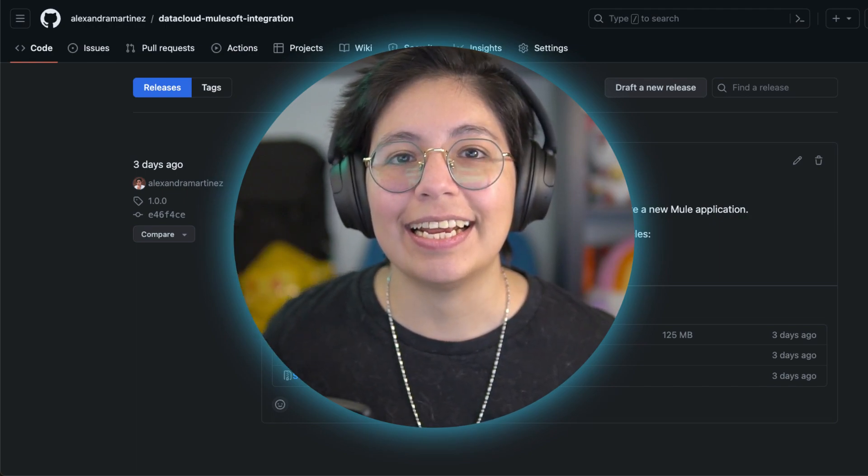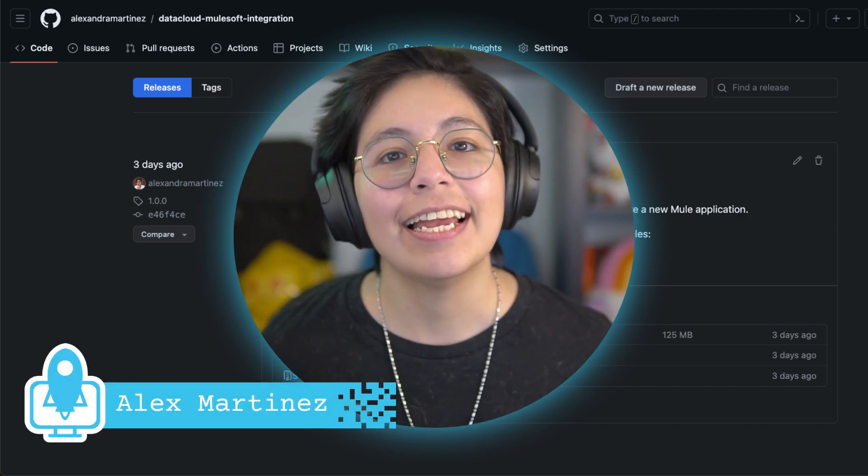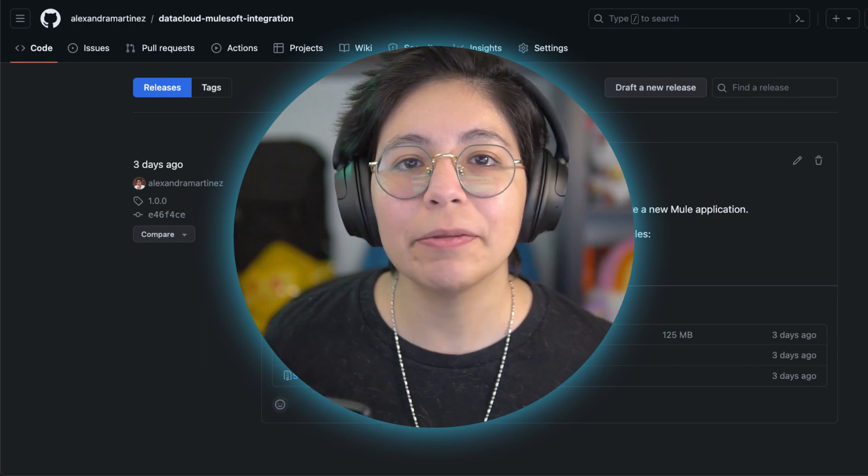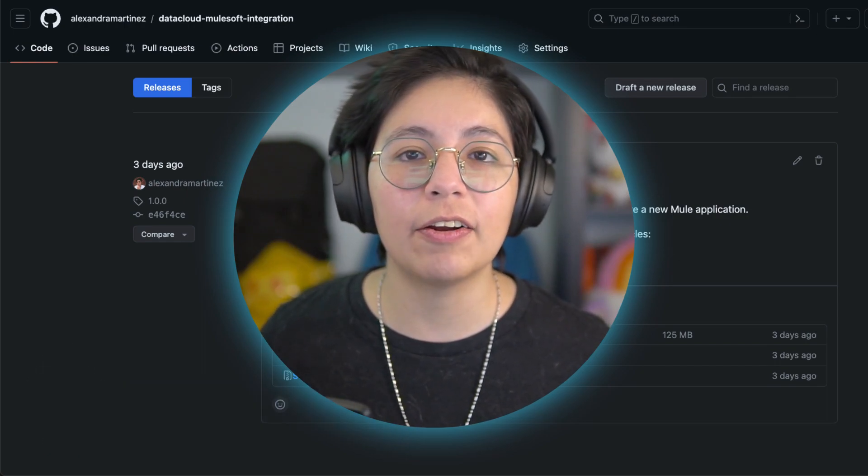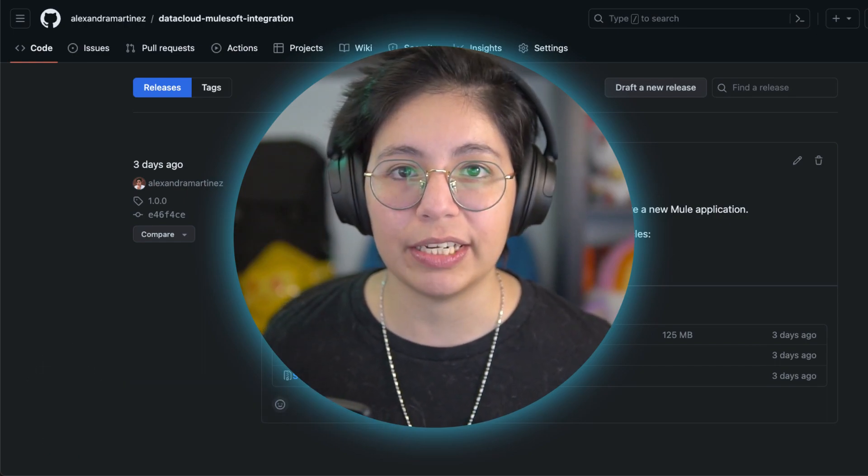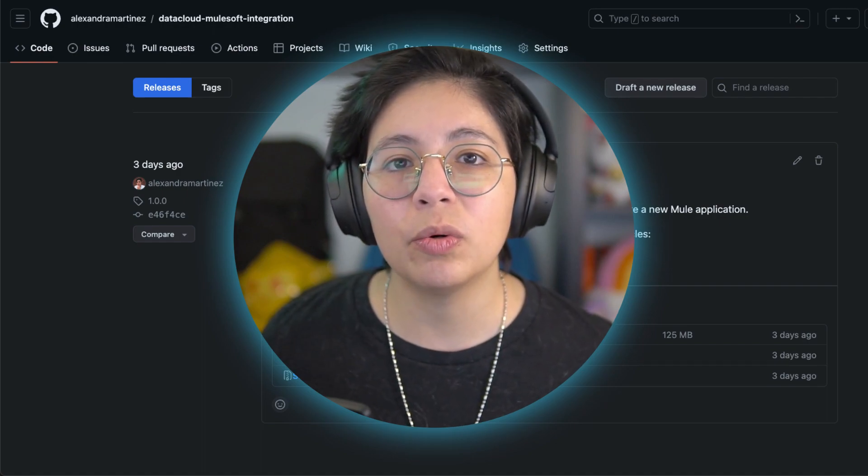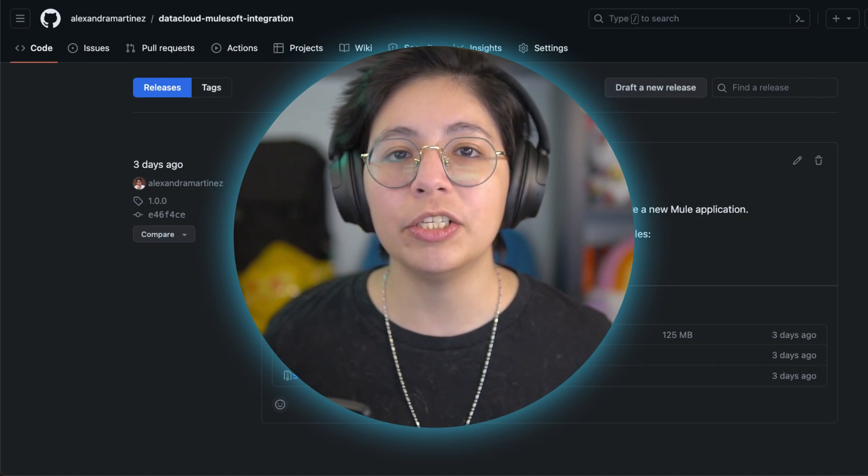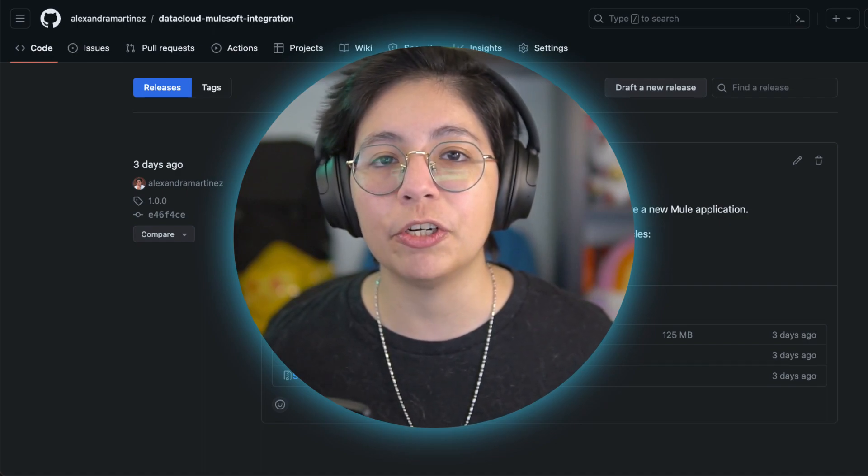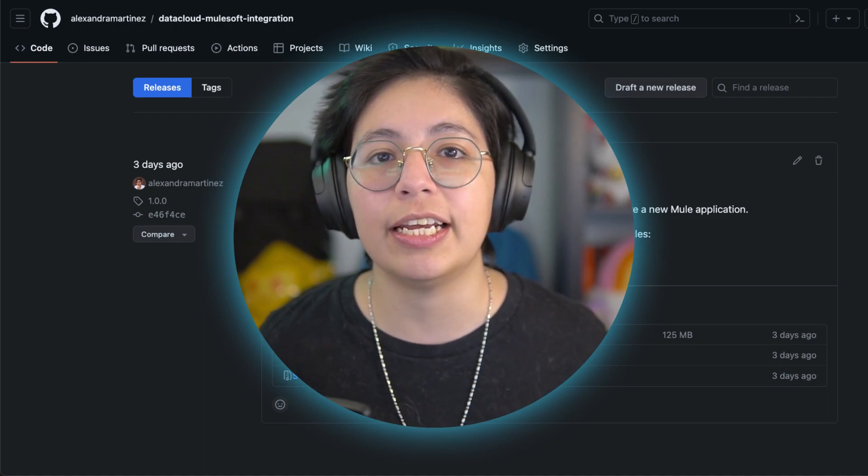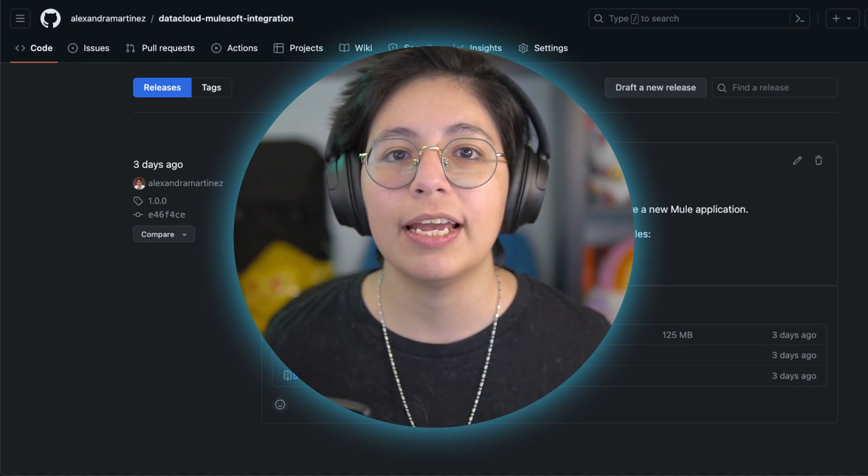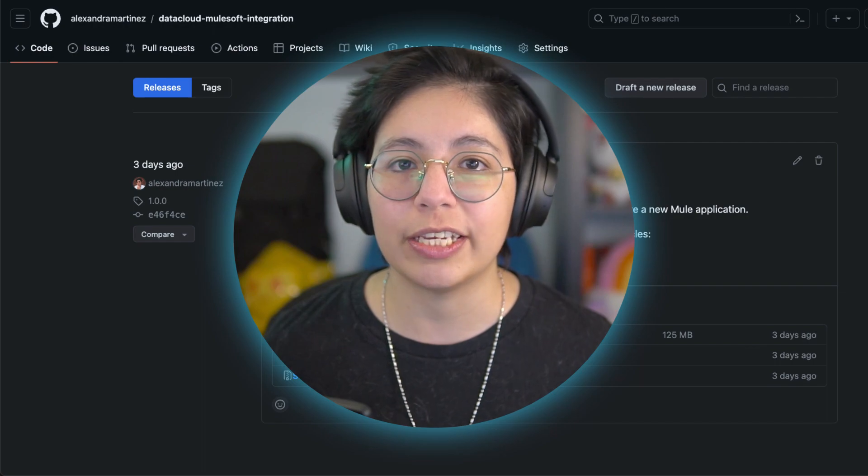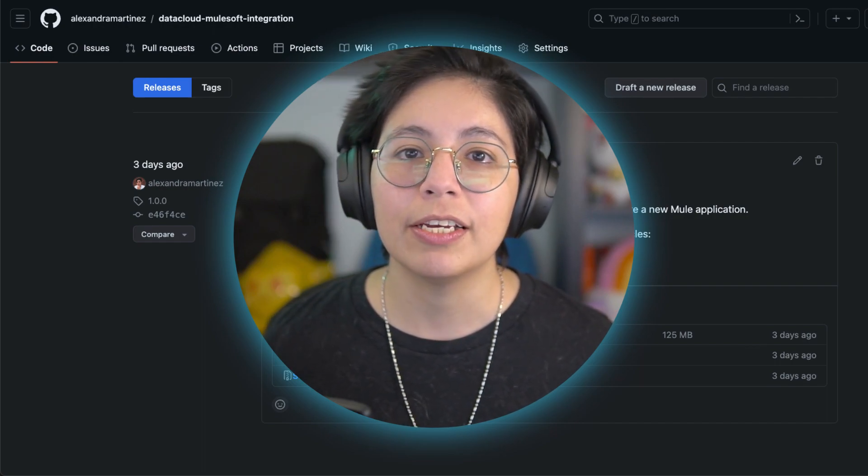Hi everyone, Alex Martinez here. Welcome to the second video of the Data Cloud and MuleSoft integration series. In this video, we're going to go through the steps to deploy the Mule application into Anypoint platform, and then we will call this application in the next video.